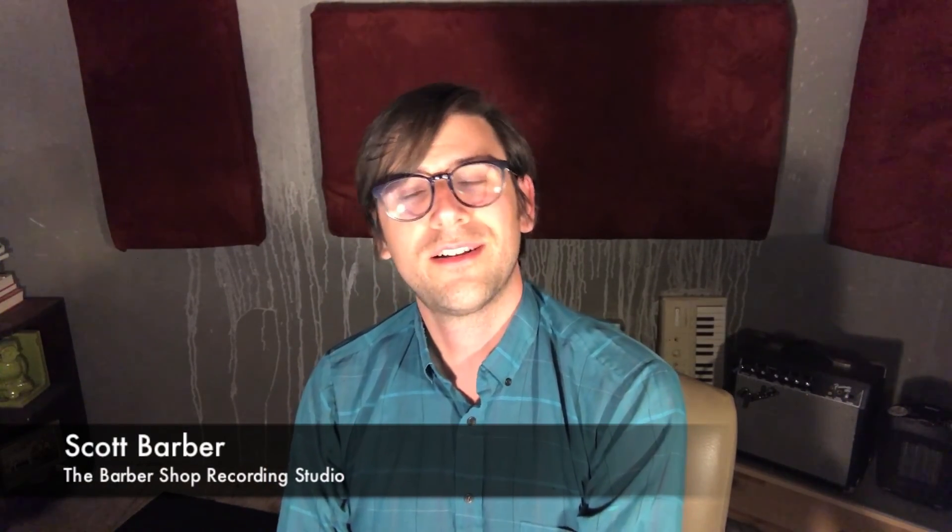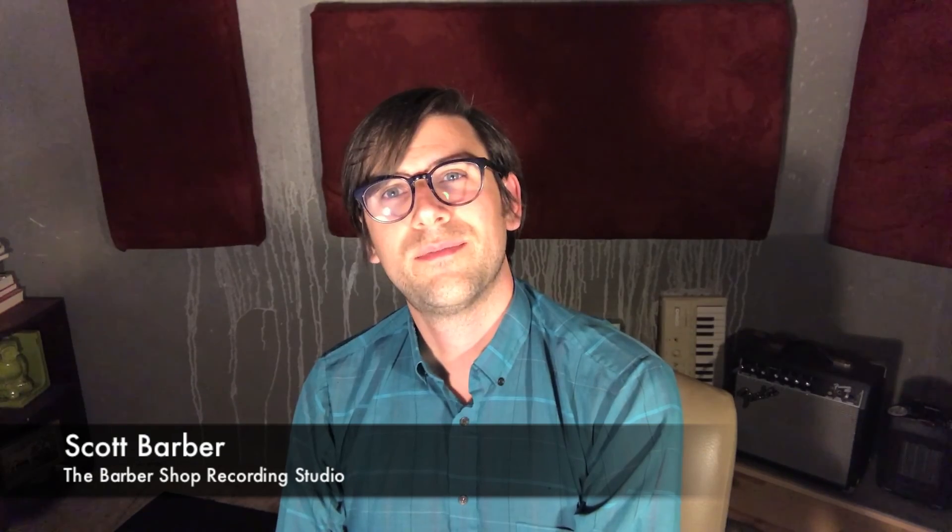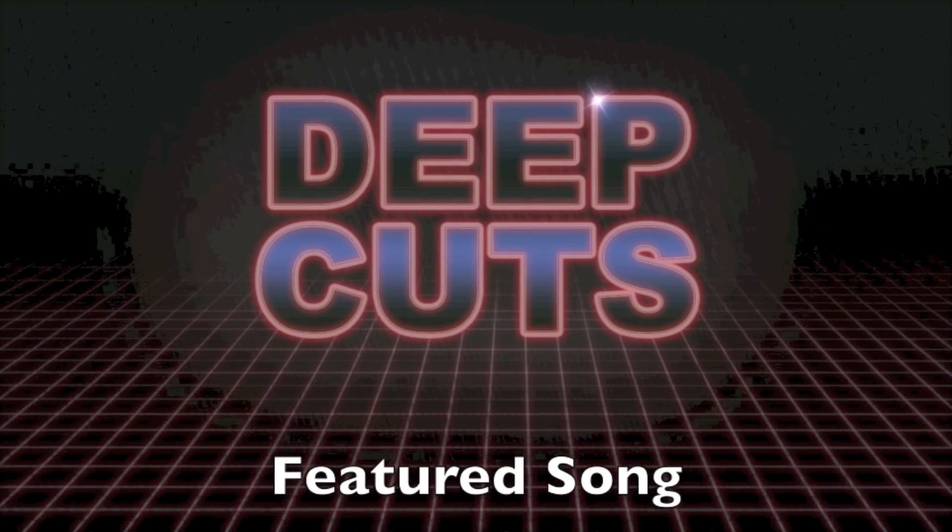Alright, thanks. Please comment if you have any questions. Subscribe and like to my channel. My name is Scott Barber from the Barbershop Recording Studio. We'll see you next time. Okay, bye.